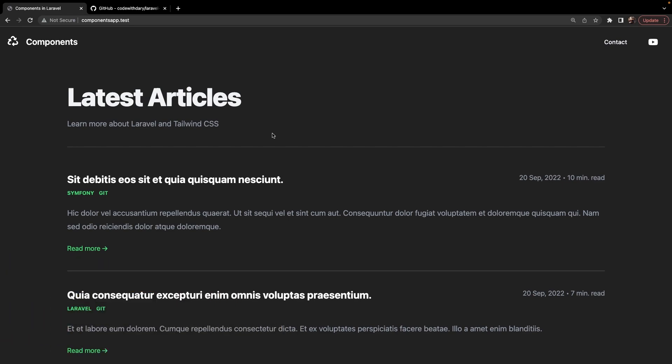Do you want to support the channel and want me to continue creating content? You can support the channel on Patreon right now where you get benefits like a private Discord group where you can share your coding issues and other developers will help you out. The link can be found in the description down below.